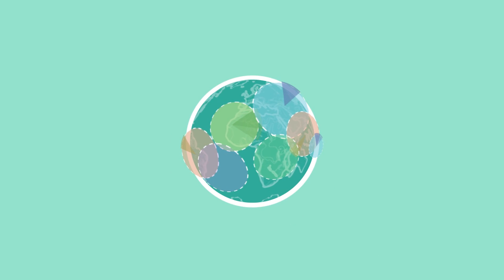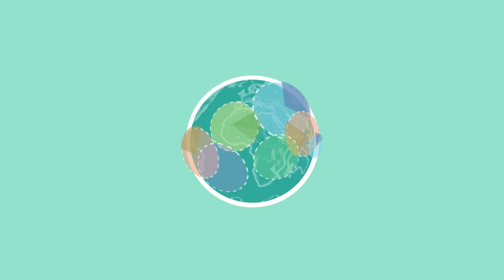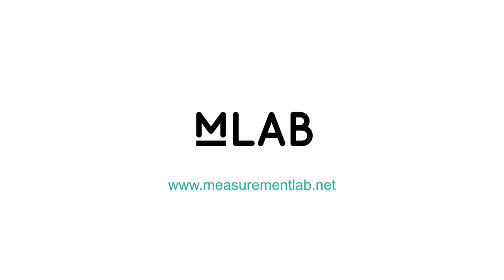The MLAB platform is open for others to contribute to and build on globally. To find out how you can help, visit us at measurementlab.net.